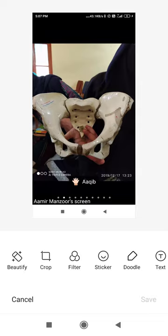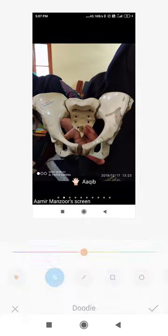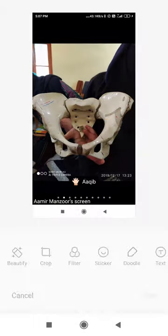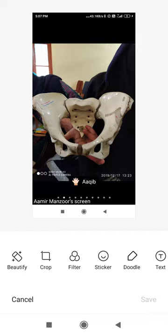The transverse diameter of the brim runs between the two iliopectinal lines. It is the largest diameter of the brim at 13 centimeters. To summarize the pelvic brim: the anterior-posterior diameter has three parts — anatomical, obstetric conjugate, and diagonal conjugate. We can only measure the diagonal conjugate clinically and calculate the others by subtracting 1.2 cm and 1.5–2 cm respectively.